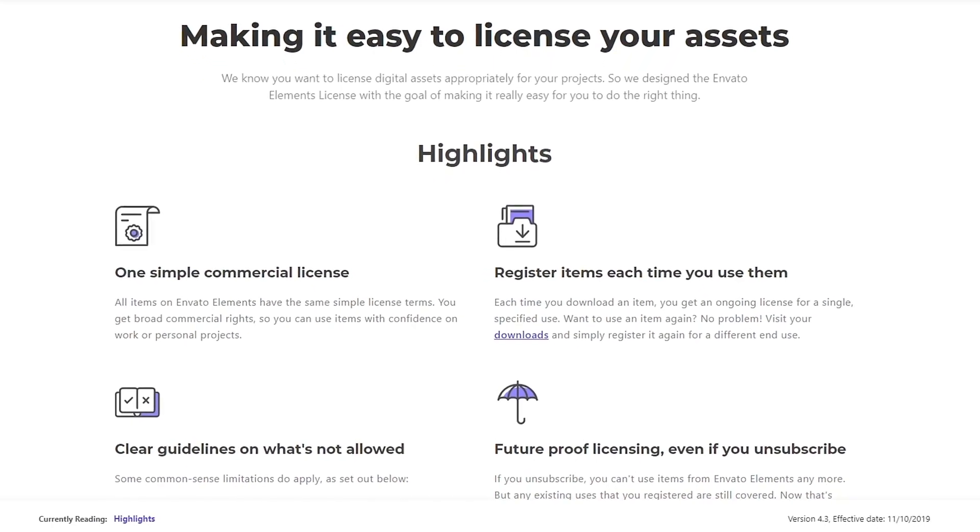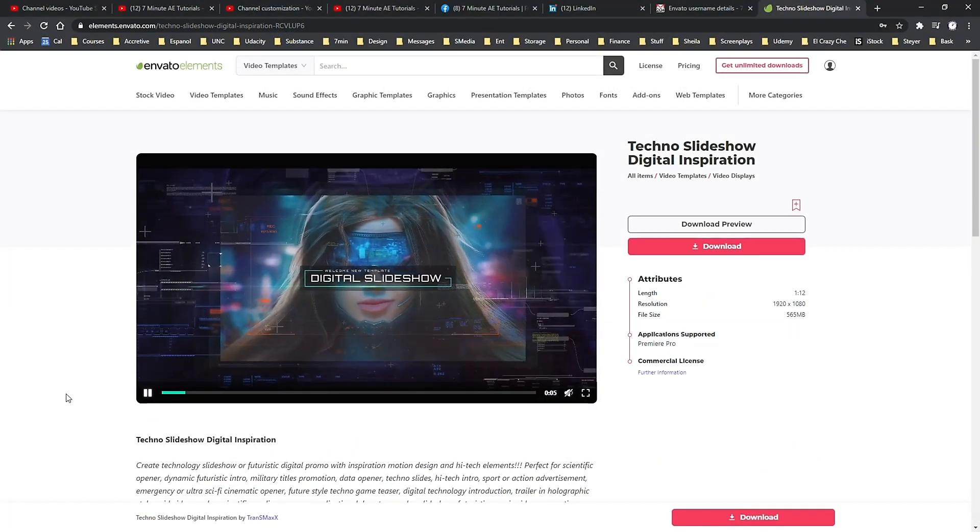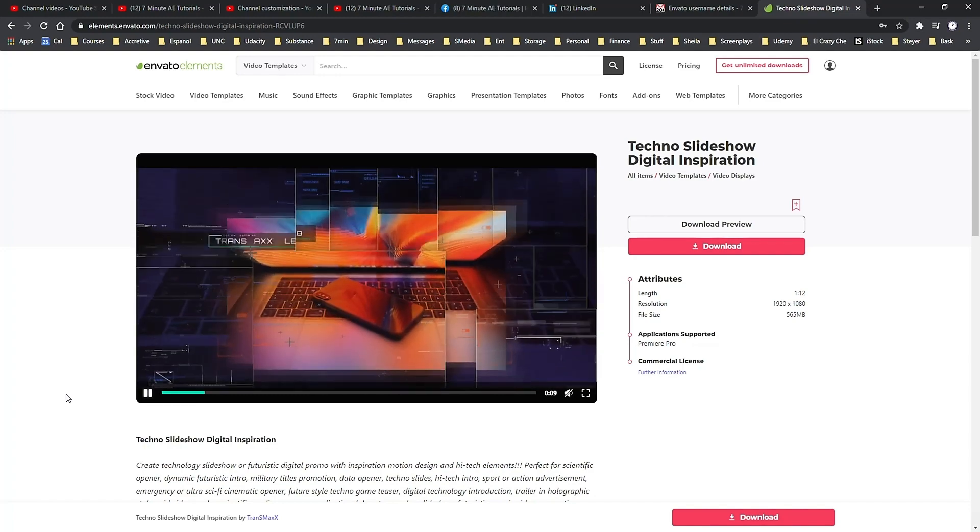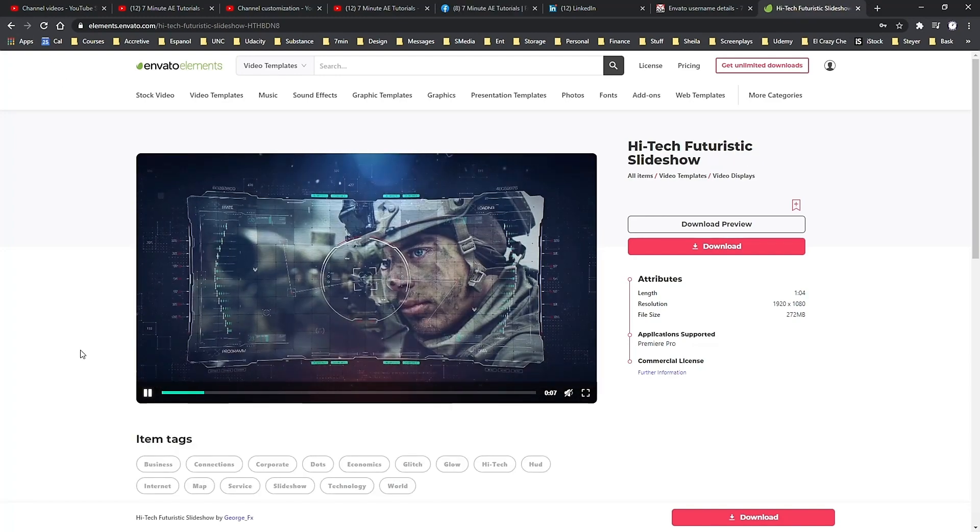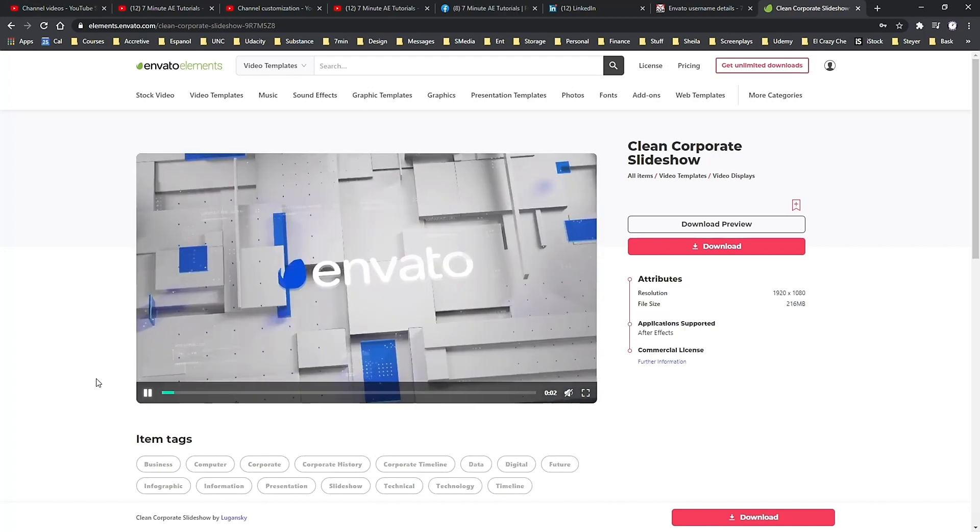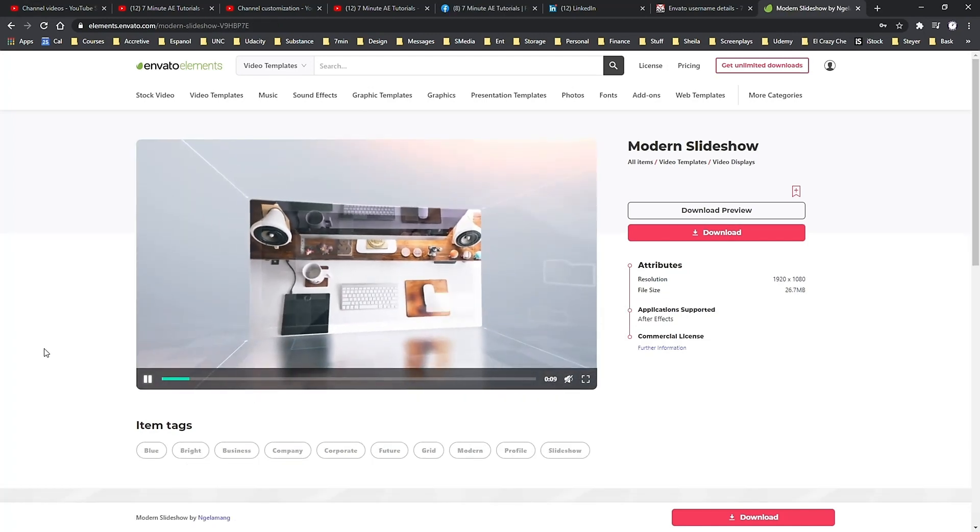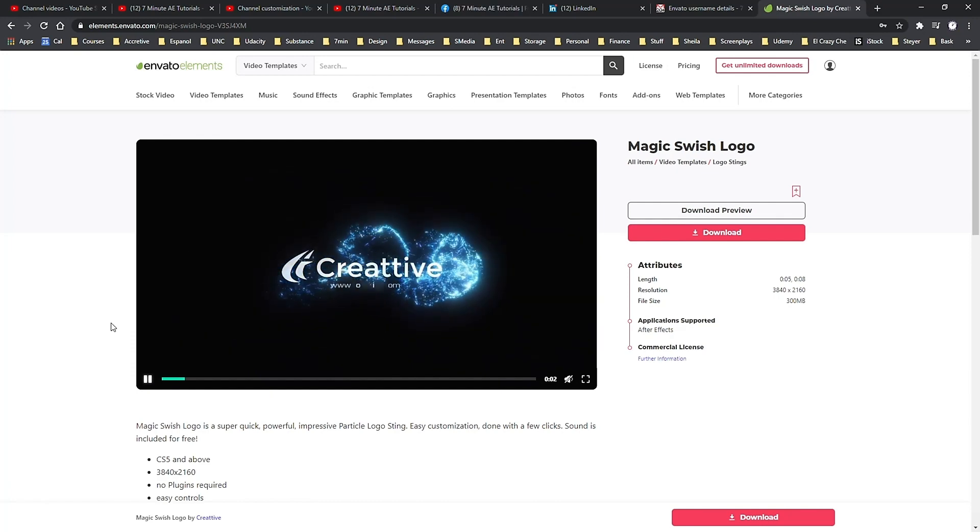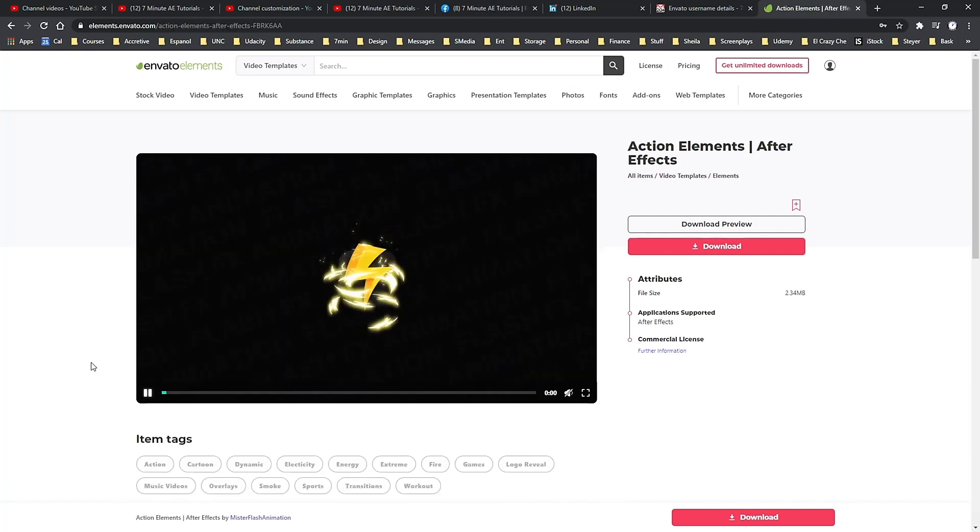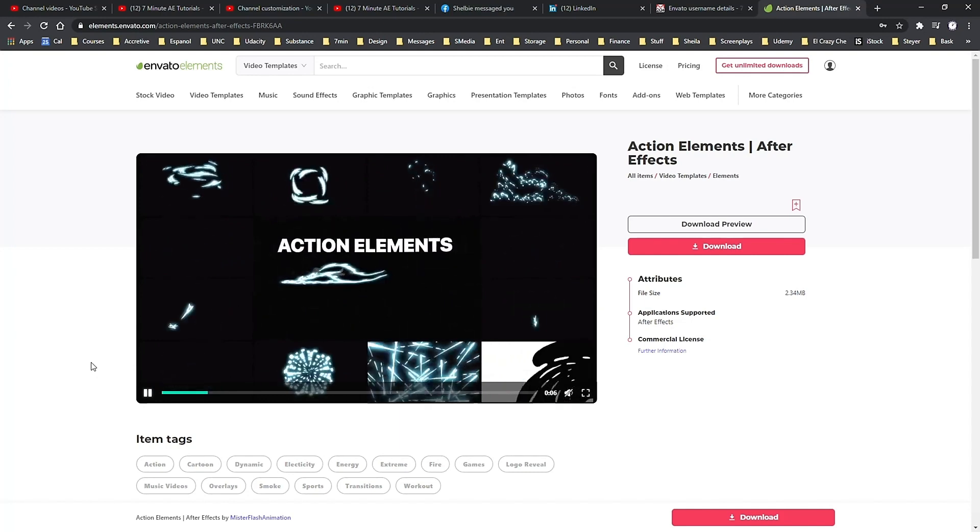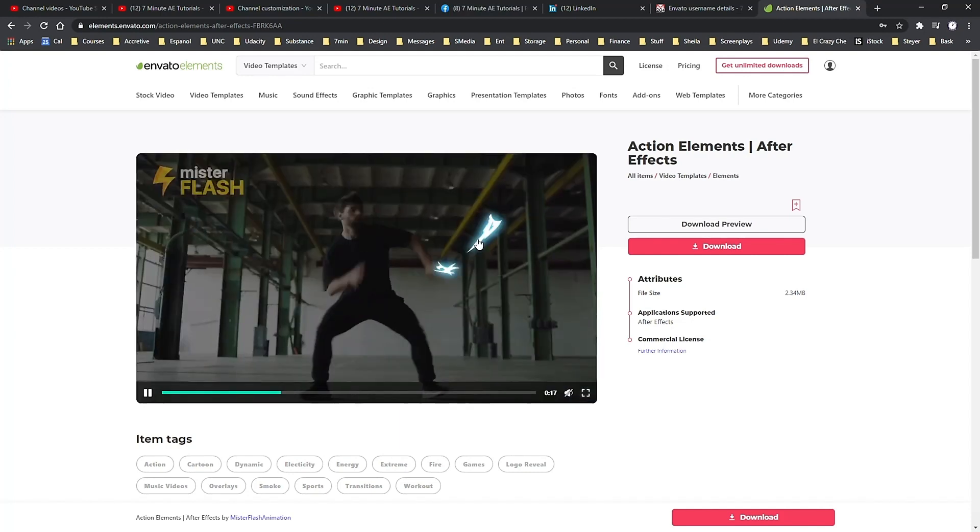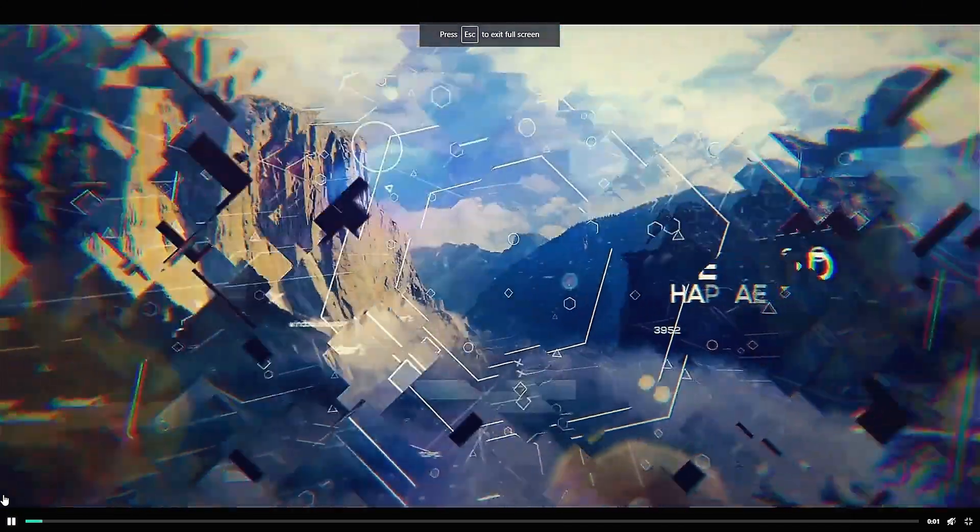Every asset comes with commercial and non-commercial licensing at no extra cost, so both you and your clients can produce amazing projects with peace of mind. And again, with your membership, you get unlimited downloads of all of these assets from Envato Elements. Download as much as you want, as often as you want, without ever having to pay for individual projects or files. Check out Envato Elements from the link in the description below and get 70% off the first month. That means you have access to everything from Envato Elements for less than $10. It's an unbelievable deal and I highly recommend you check it out.